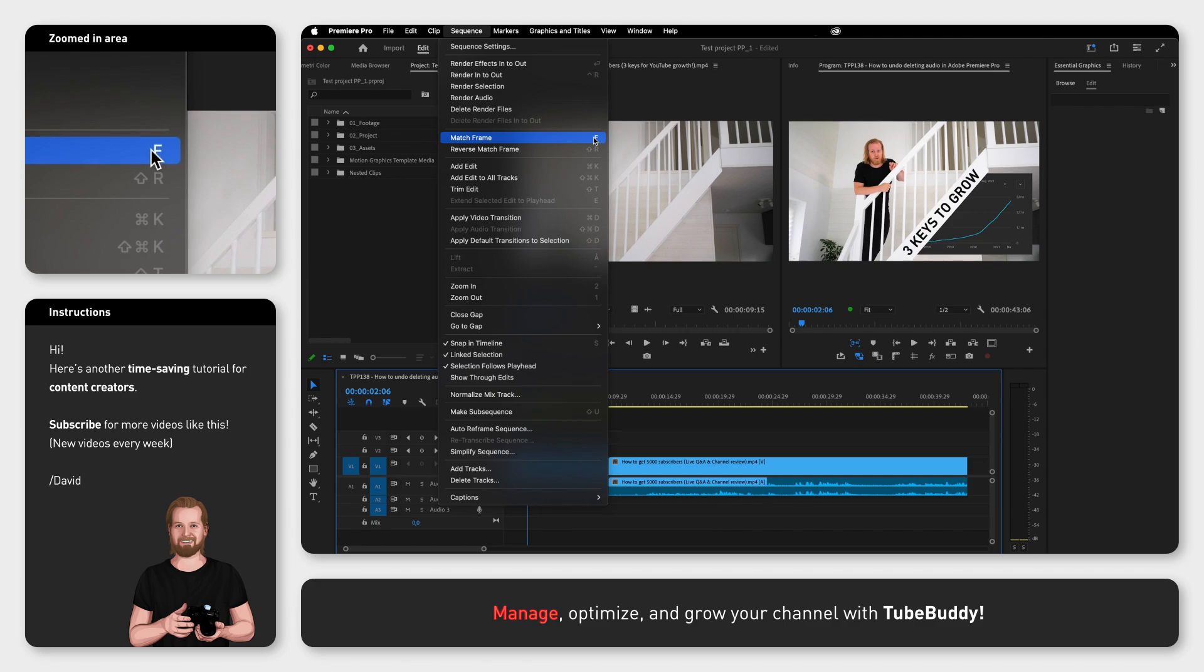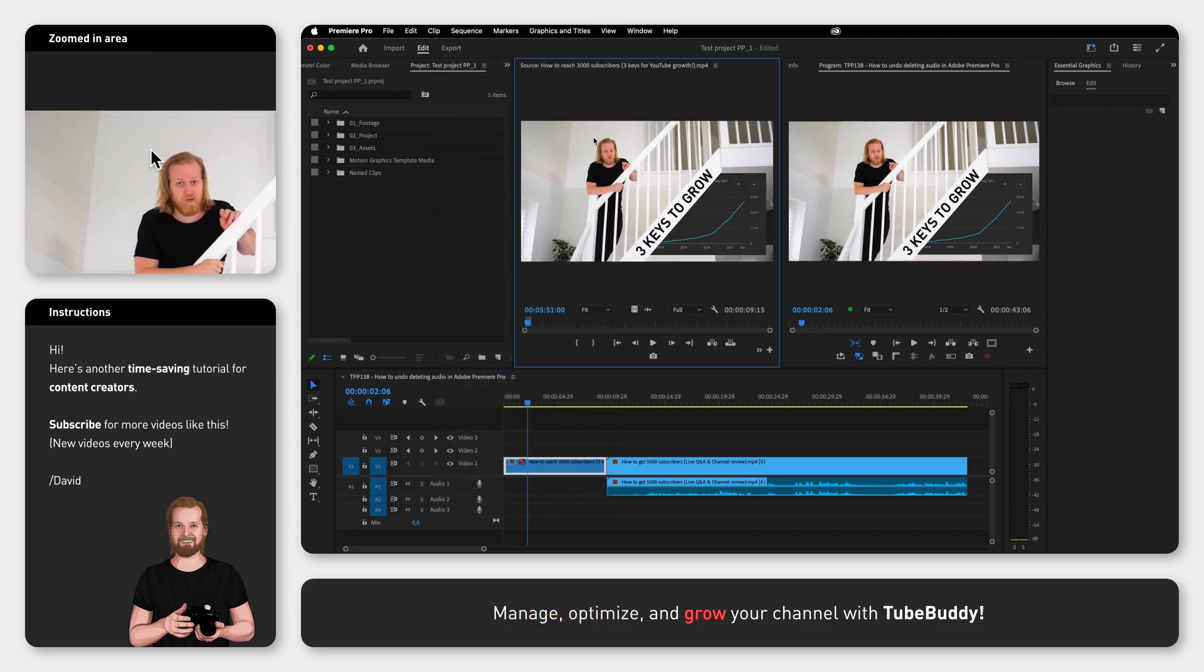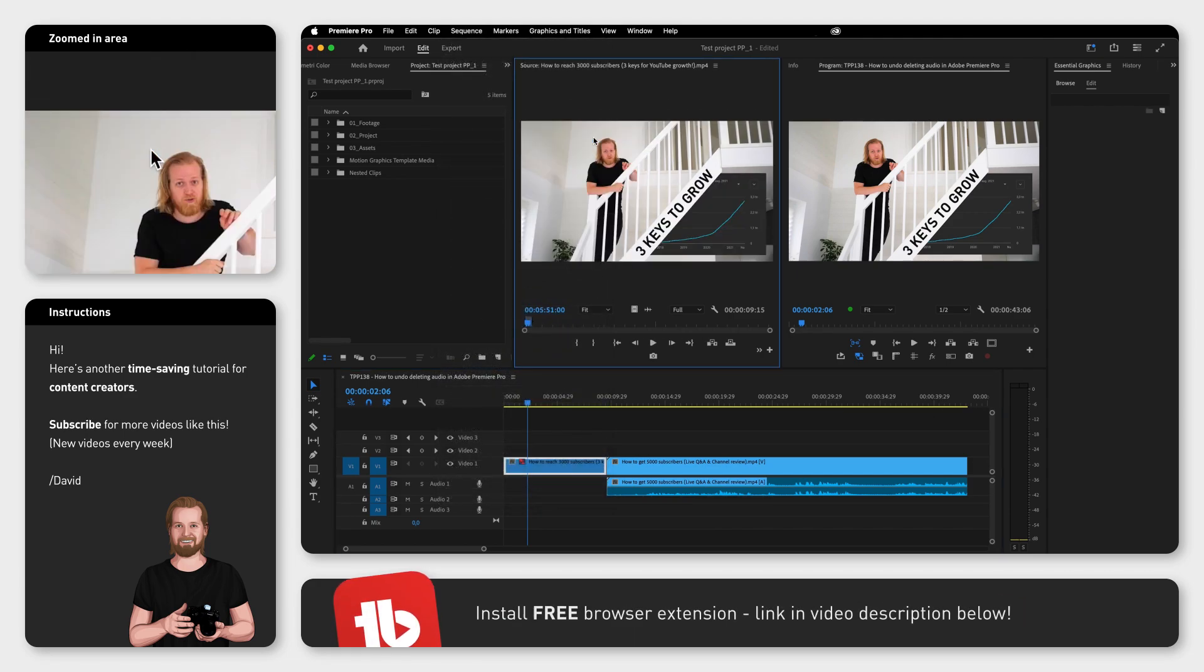Now in the source window you will see the clip and if it's trimmed you will see the exact area of that clip that you're using in your sequence.